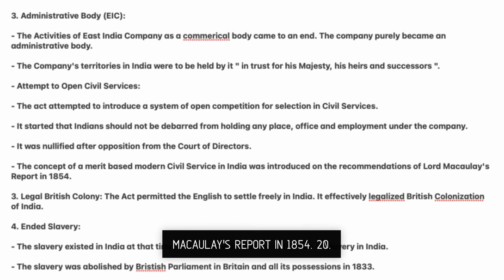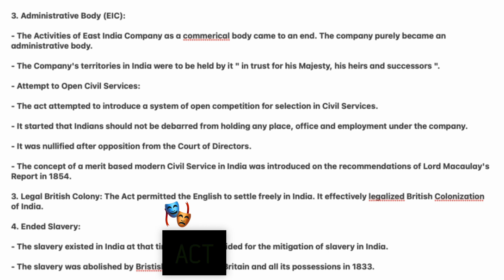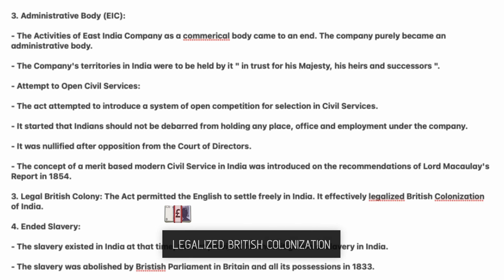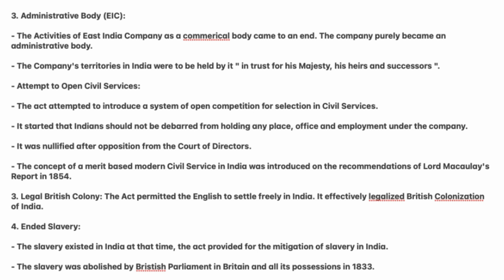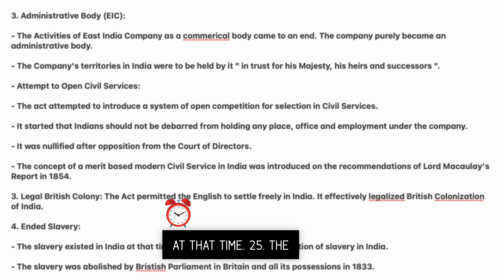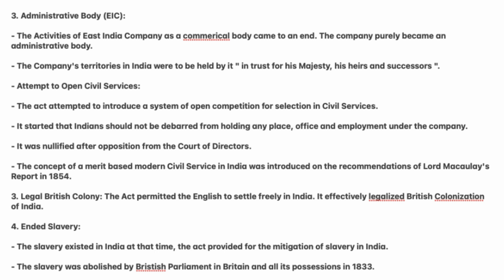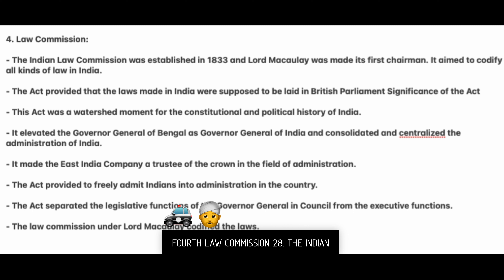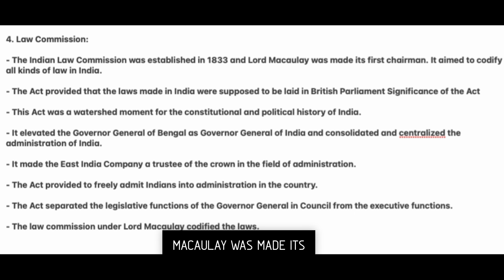The concept of a merit-based modern civil service in India was introduced on the recommendations of Lord Macaulay's report in 1854. The act permitted the English to settle freely in India, effectively legalizing British colonization of India. Regarding slavery: slavery existed in India at that time. The act provided for the mitigation of slavery in India. Slavery was abolished by the British Parliament in Britain and its possessions in 1833.